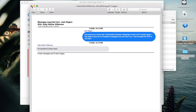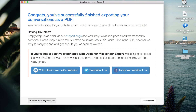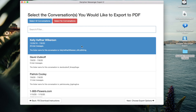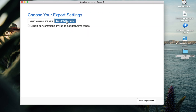One additional feature of Decipher Messenger Export is that the software will also let you export Facebook call logs. If you select a conversation and choose Export, you can now select the Export Call Log Only option. This setting will let you export any call logs for any Facebook audio calls or video calls that you've had with a specific Facebook contact.